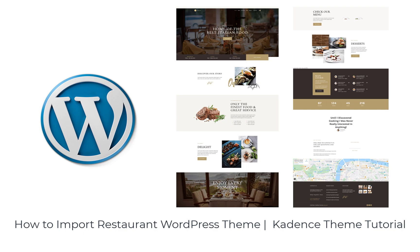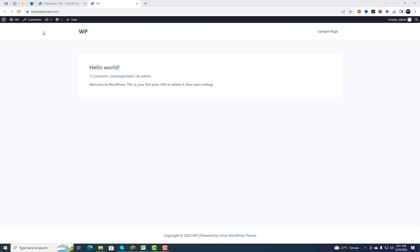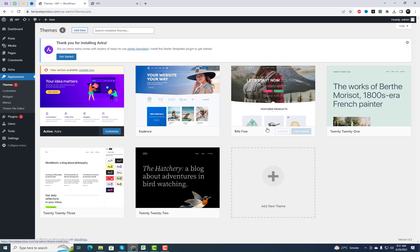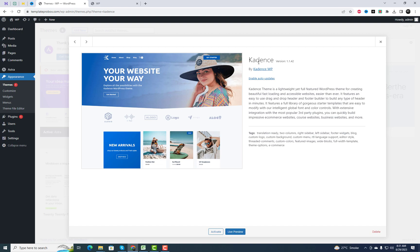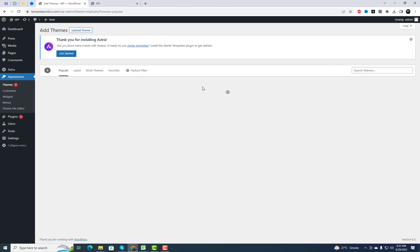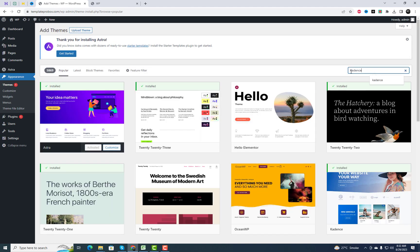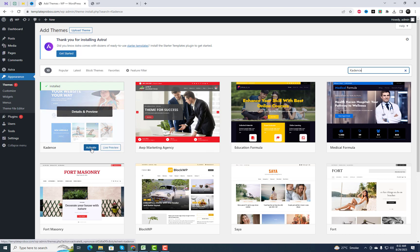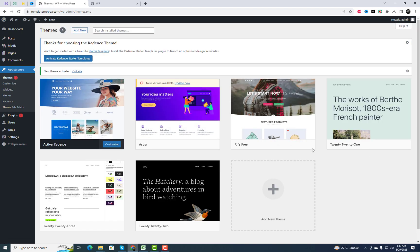Hey there, lovely viewers. Welcome back to our channel. Today, we've got something super exciting lined up for all you WordPress enthusiasts out there. If you're a restaurant owner looking to create a stunning website, you're in the right place. In this video, we'll walk you through the step-by-step process of importing the amazing Cadence restaurant WordPress theme. Get ready to take your restaurant's online presence to the next level. Let's dive in.